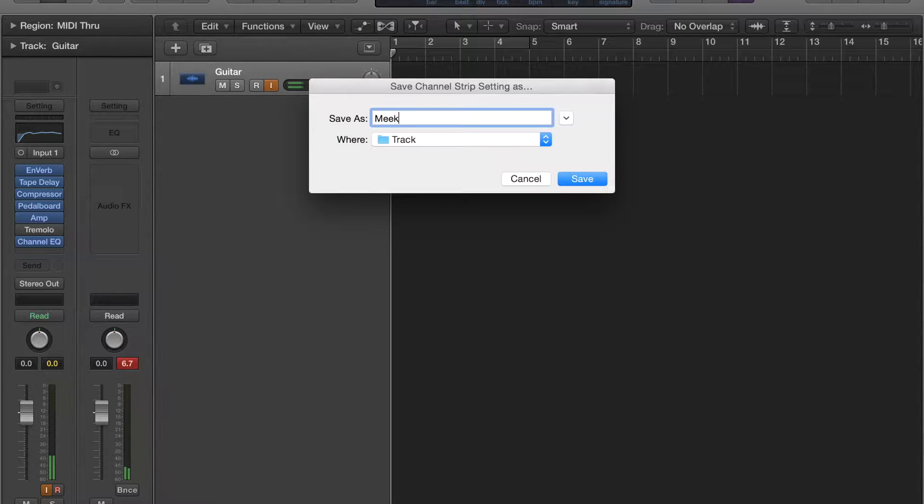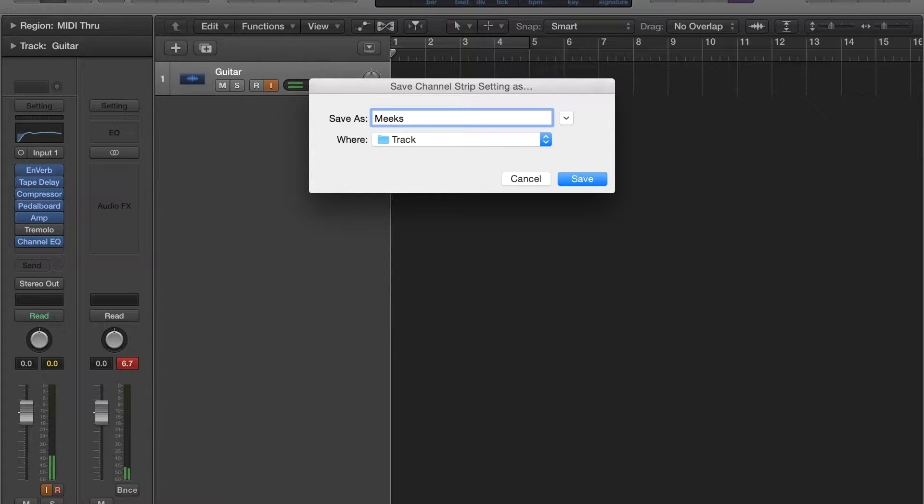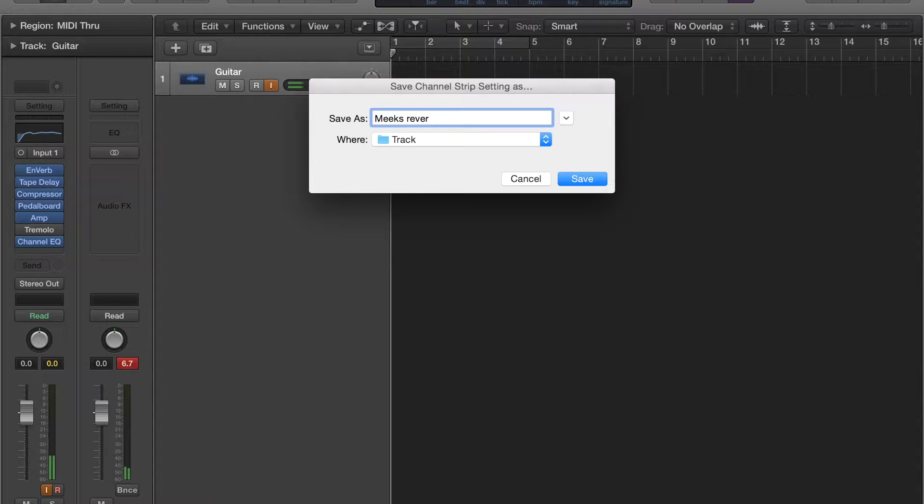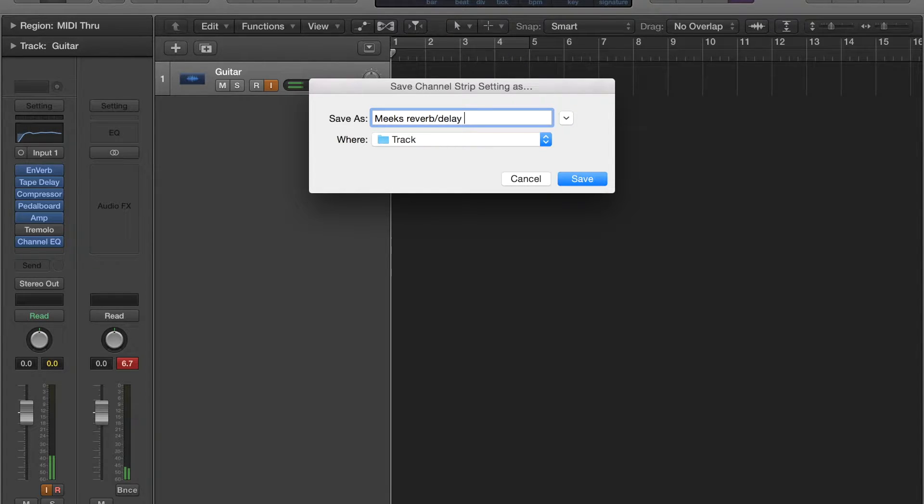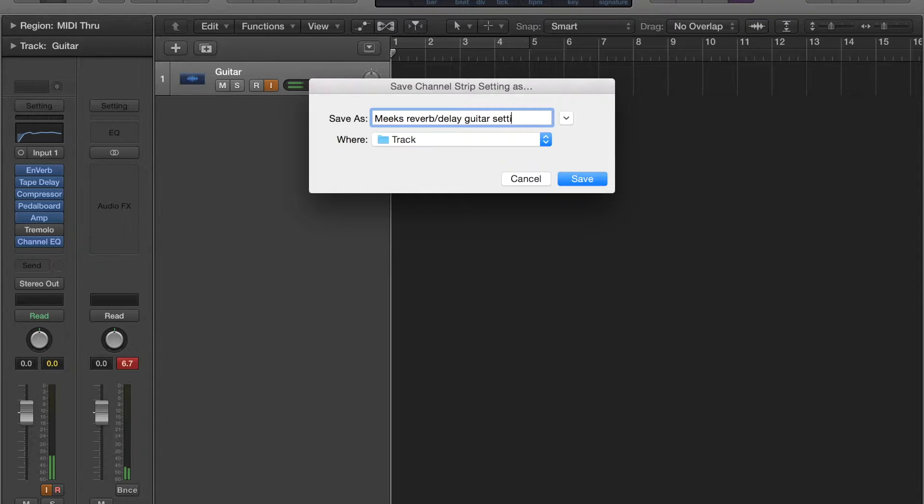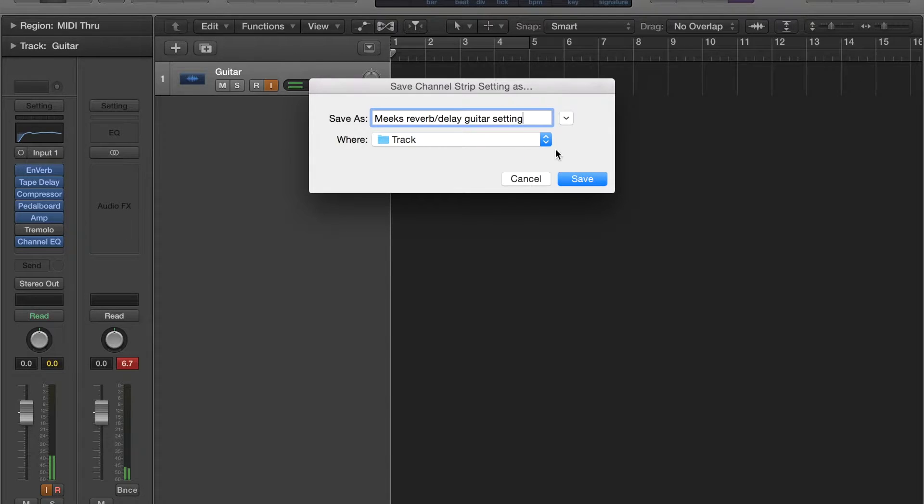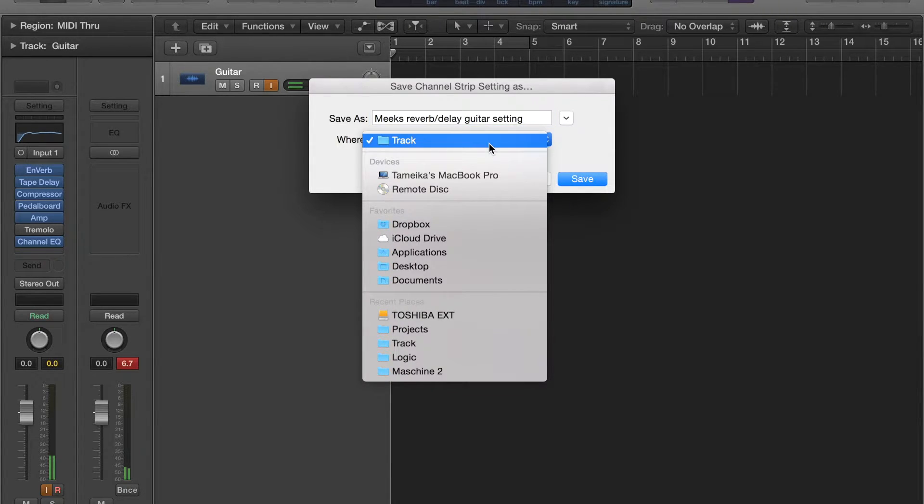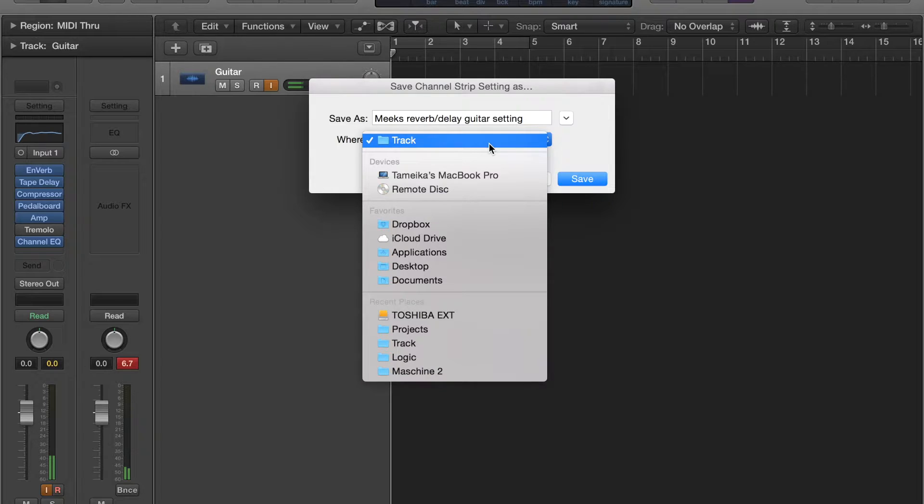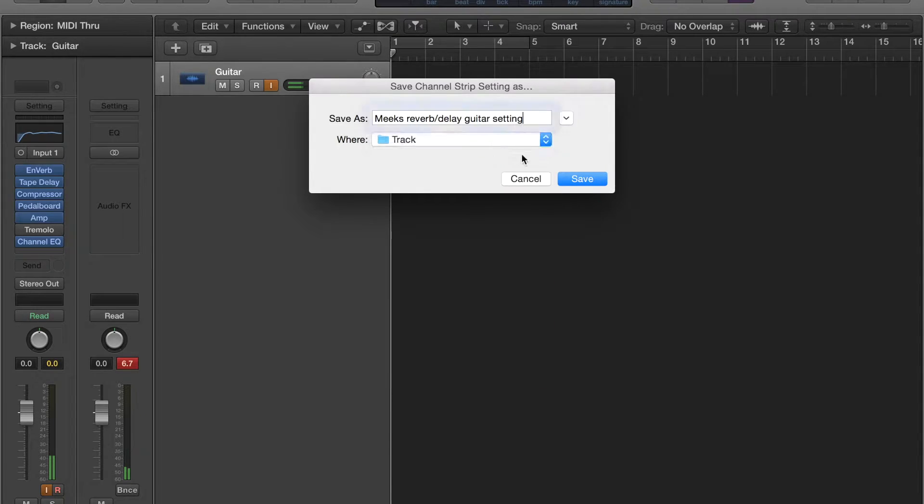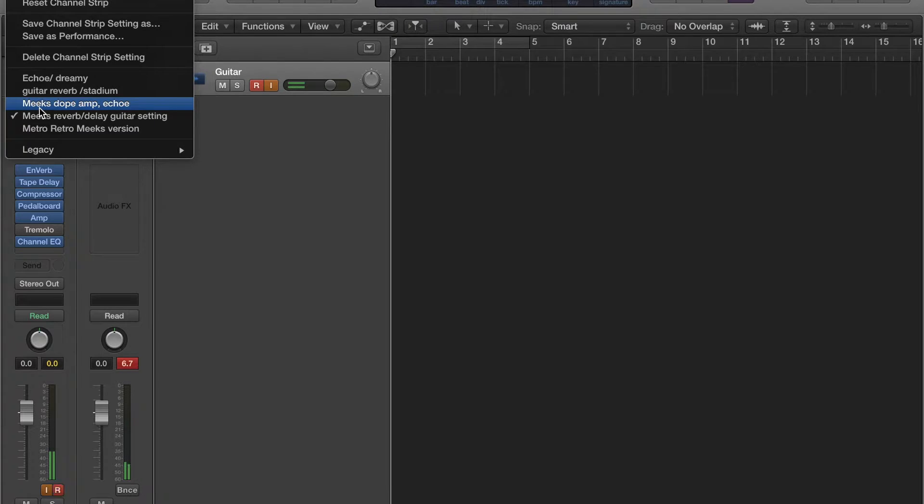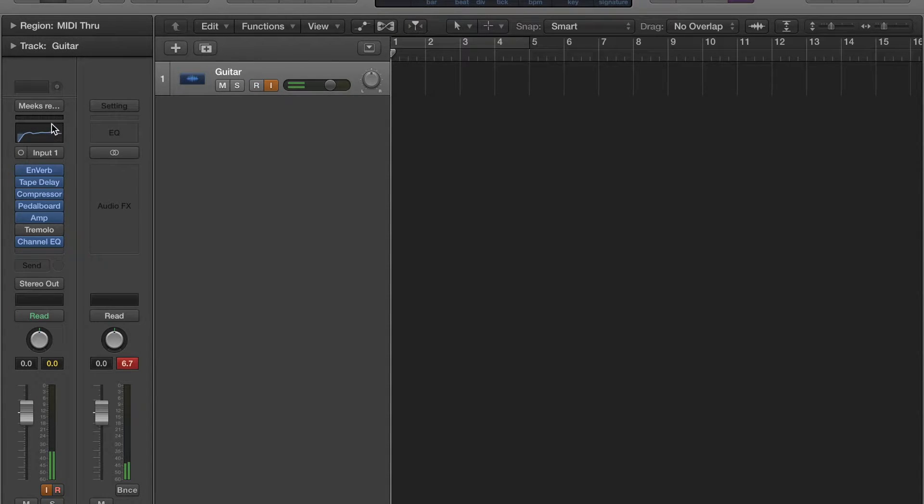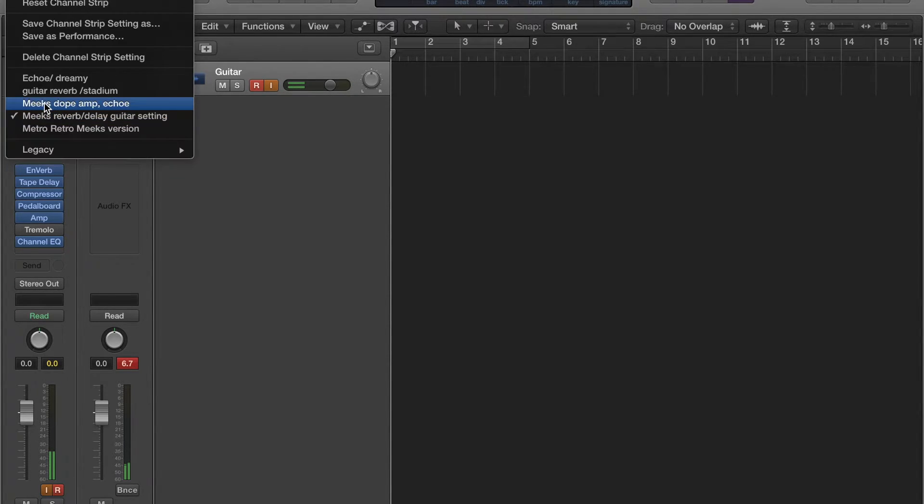Mix, reverb, delay. We're set because it'll save. So now this is that, and then when you click on that, you can load up all of your custom guitar presets.